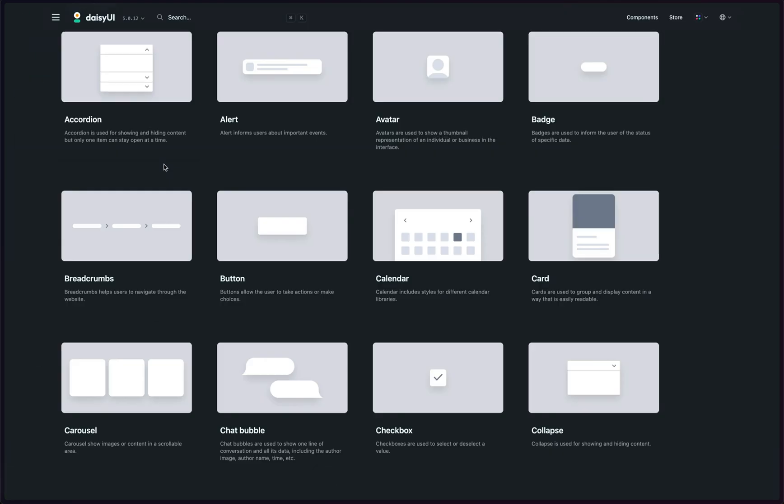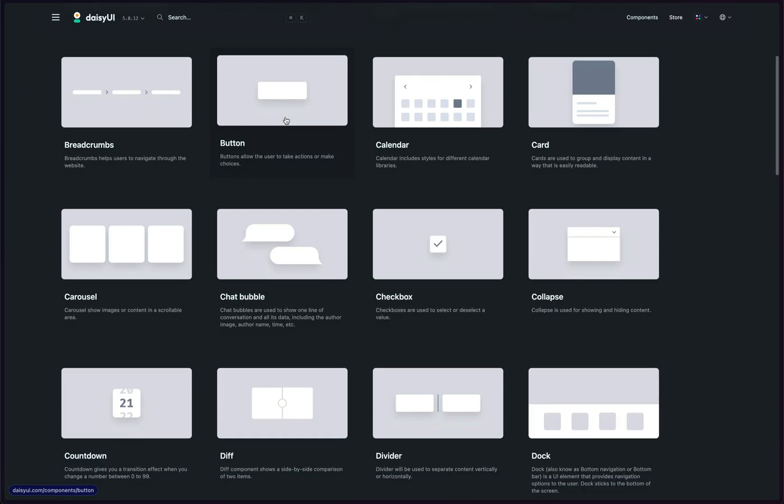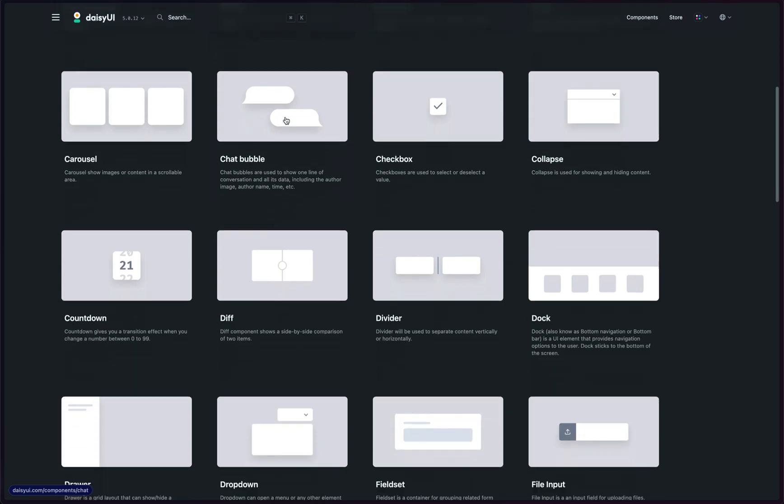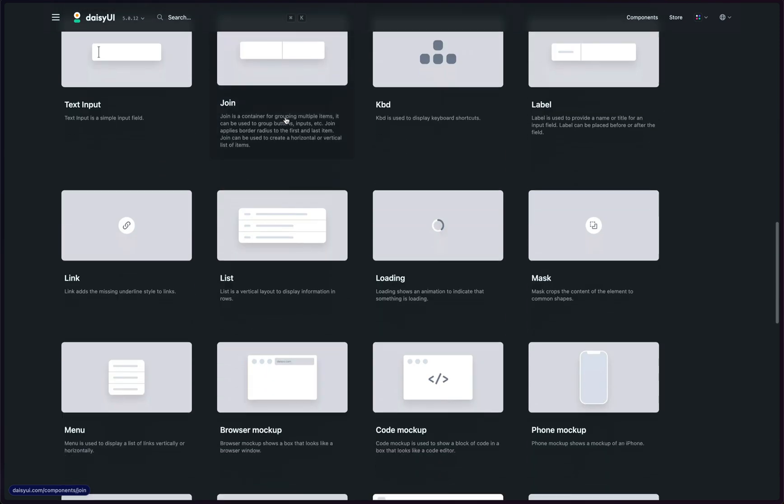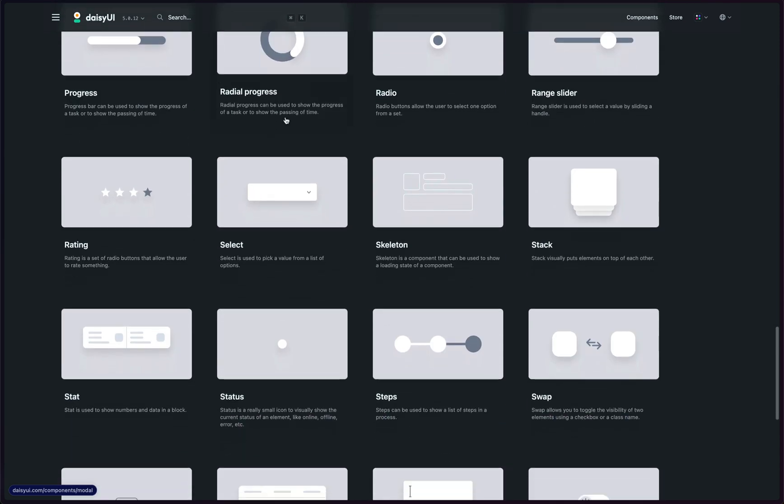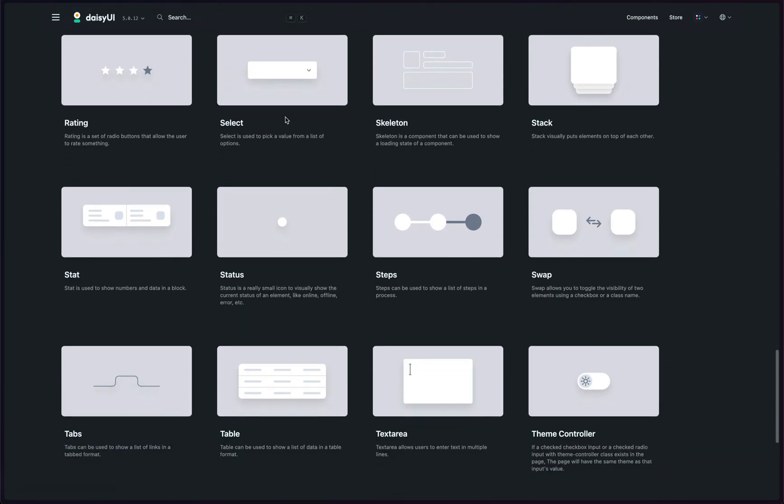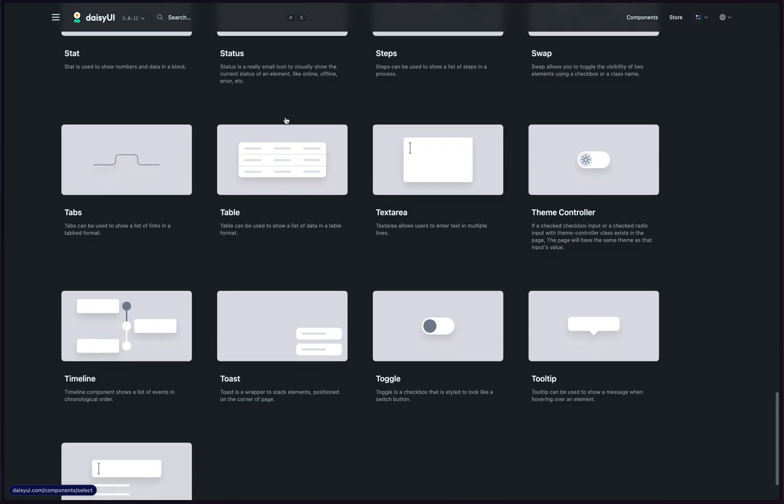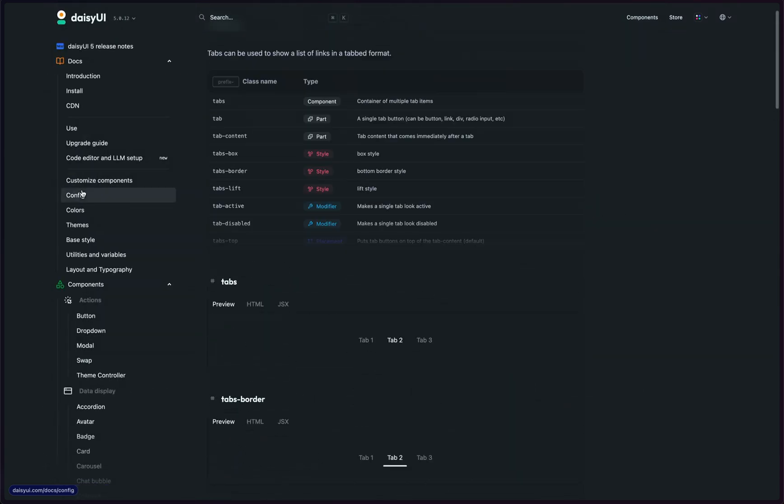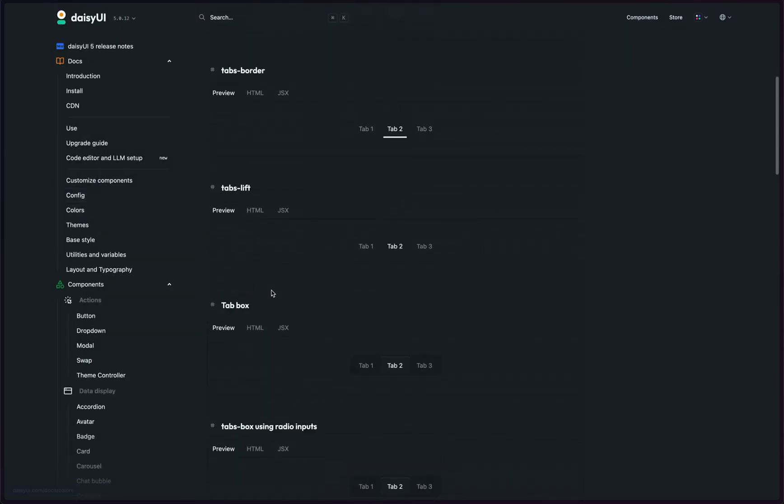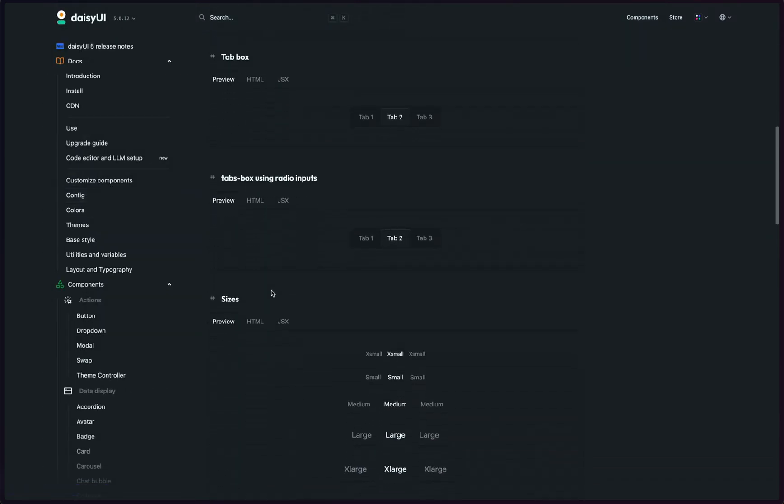We're using Desi UI, so let's have a look at the components it has. I think there should be a tab bar of some sort here. There we go - tabs. So something like this would be nice, a tab box.